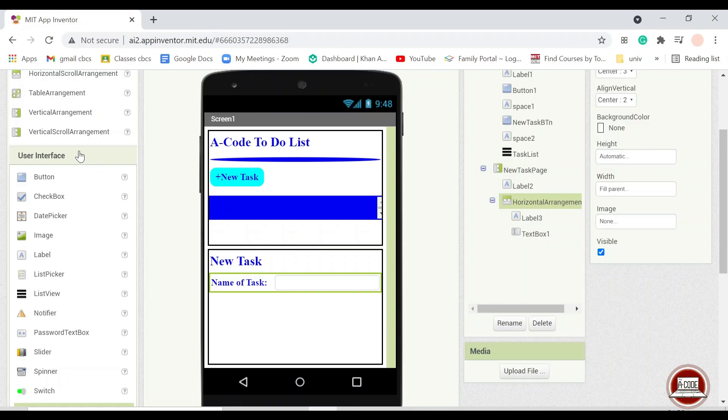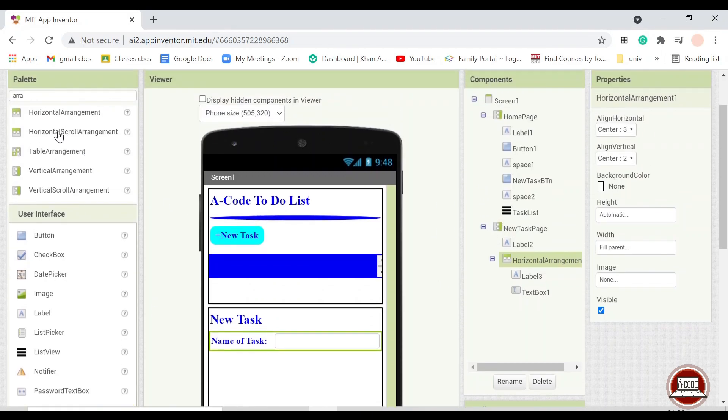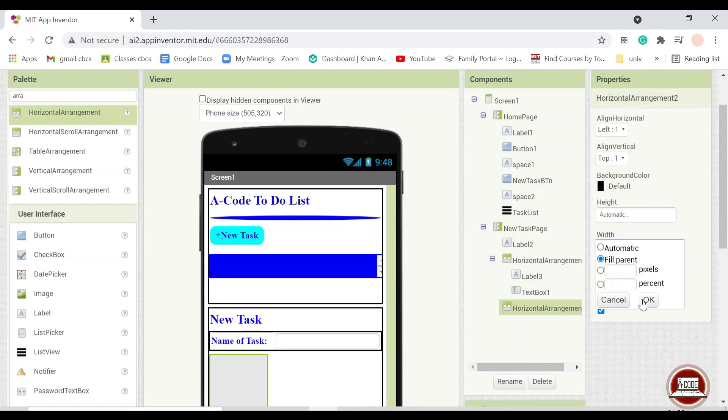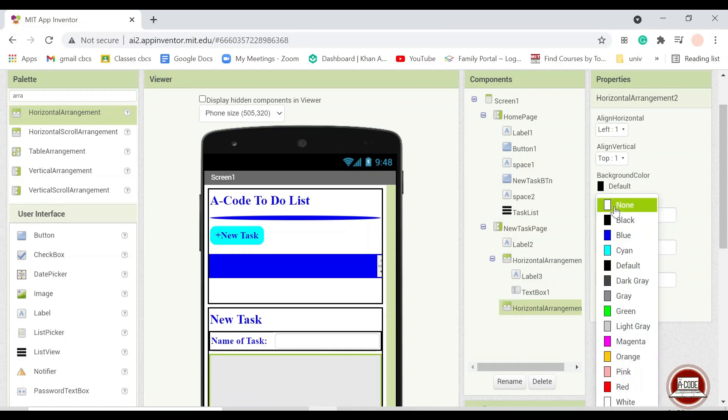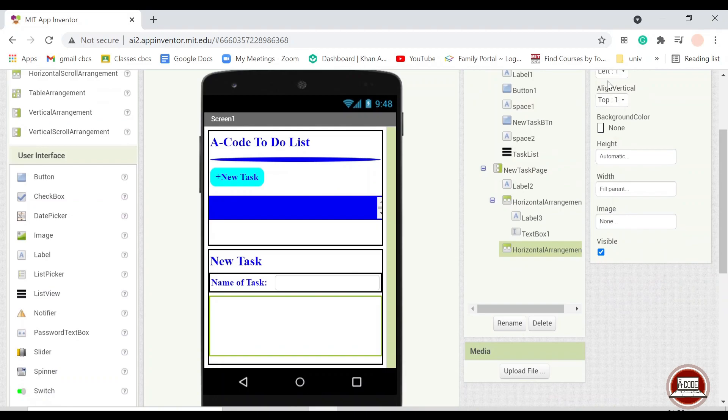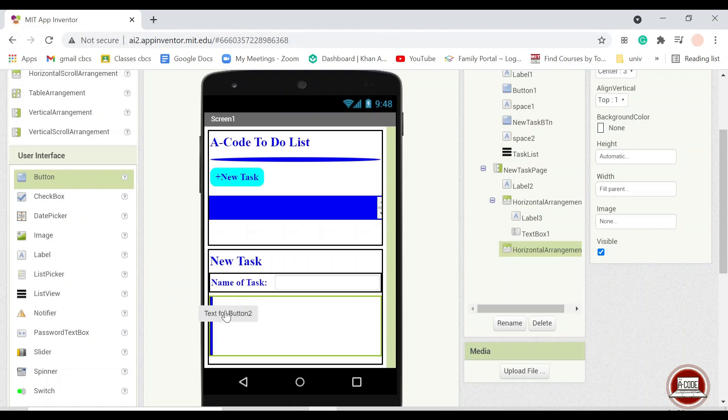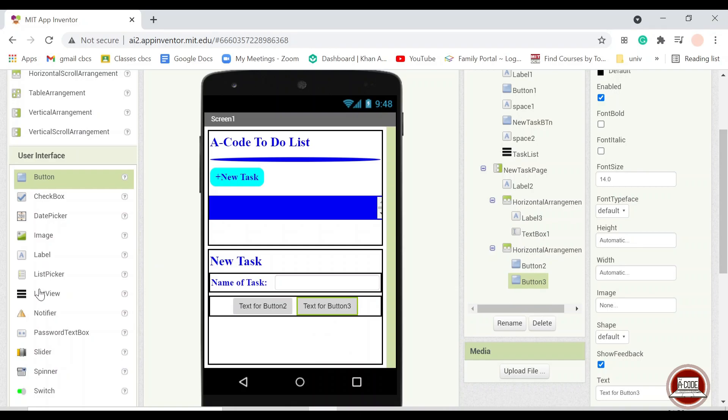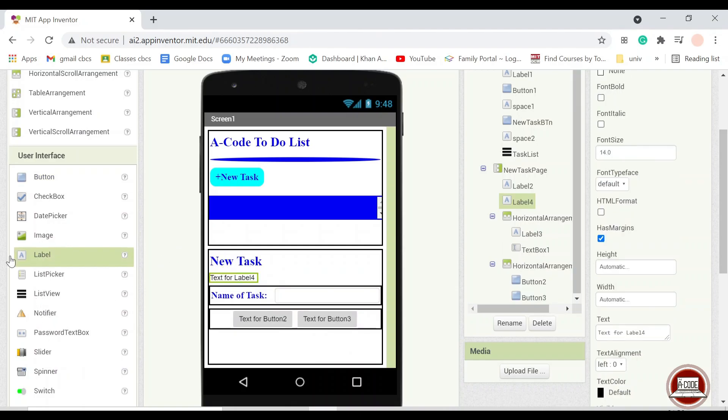And for the last thing that you need to add is another horizontal arrangement and similarly you will put it into fill pattern and then center alignment and you put two buttons and another space here and here.